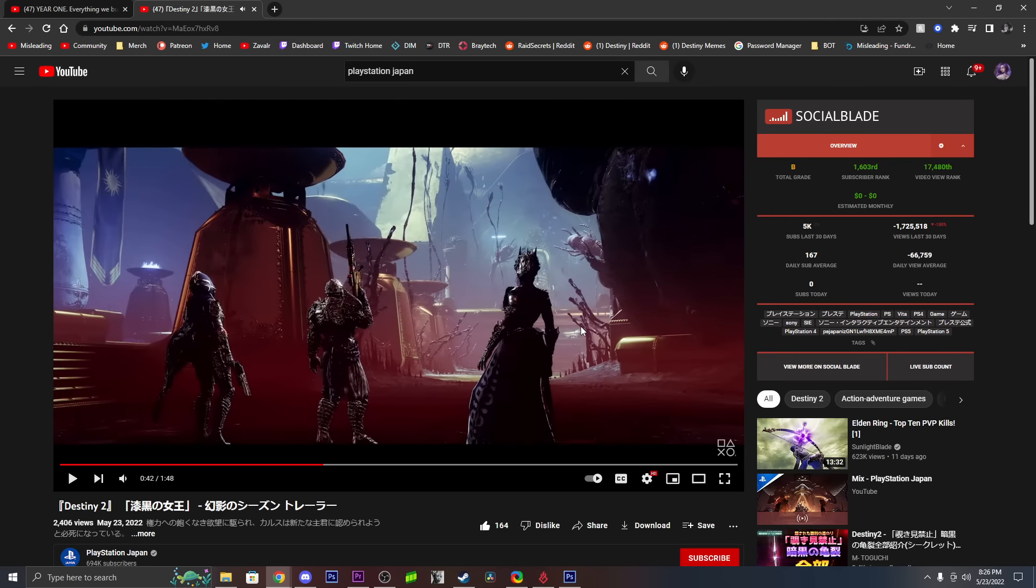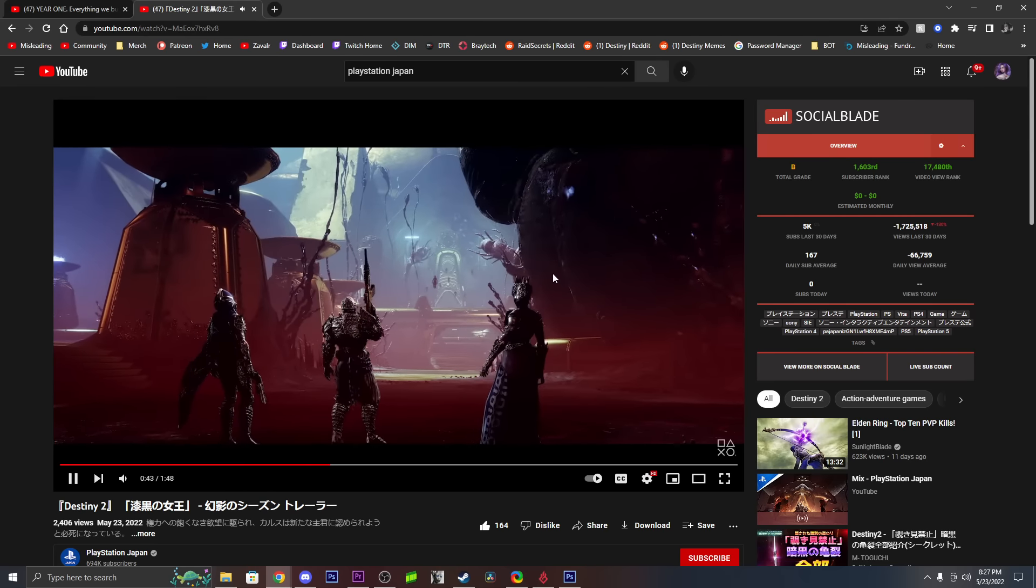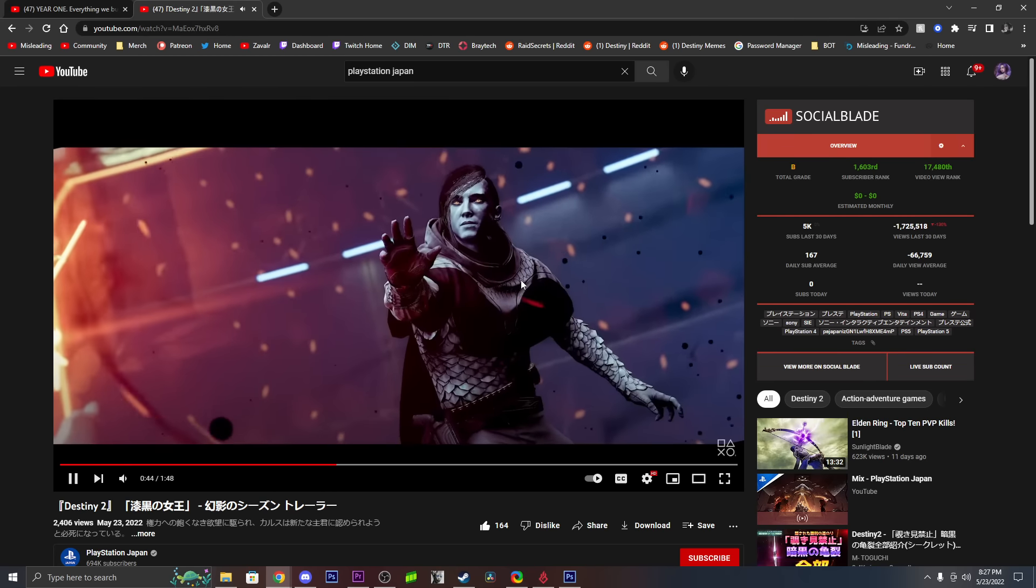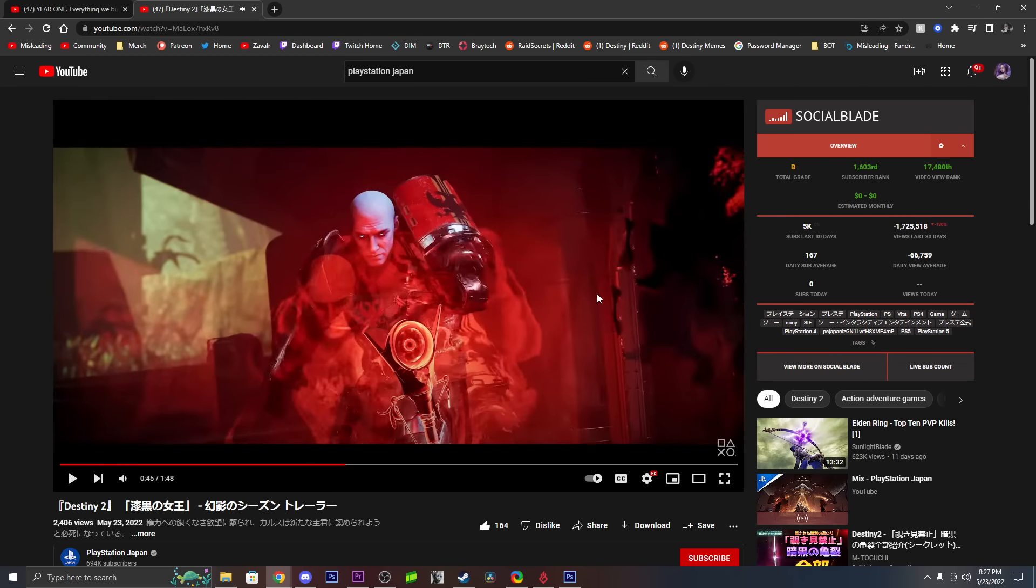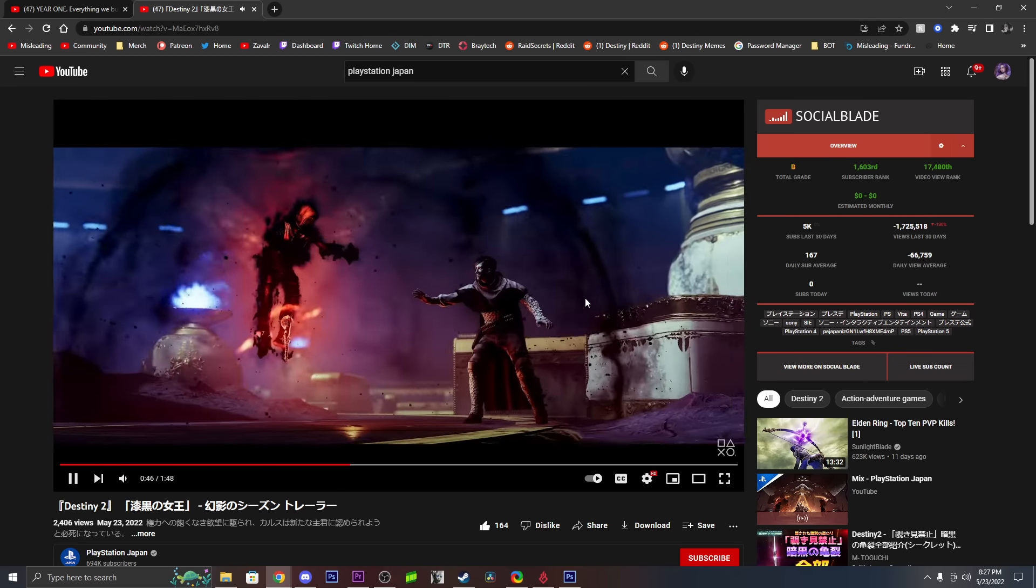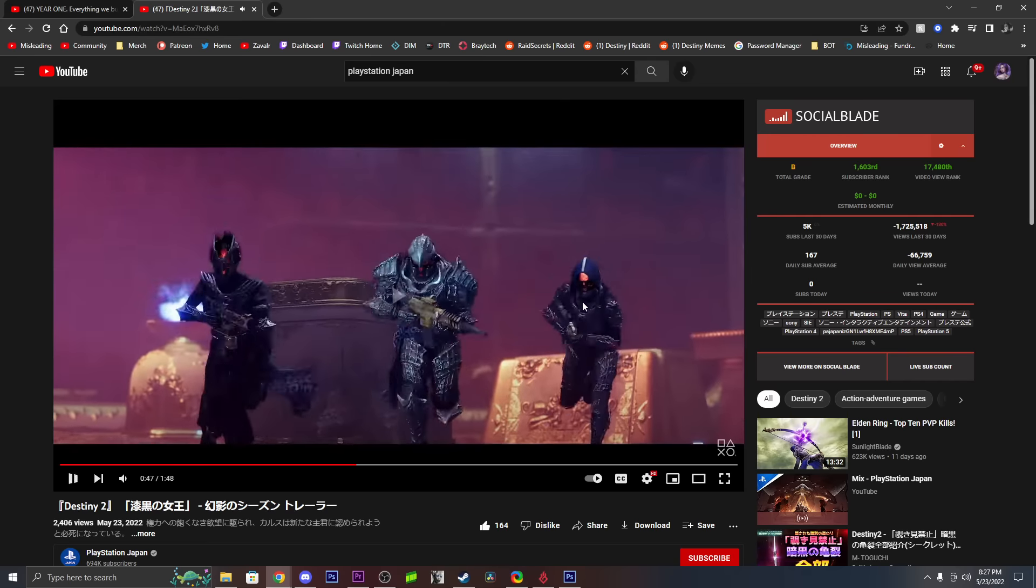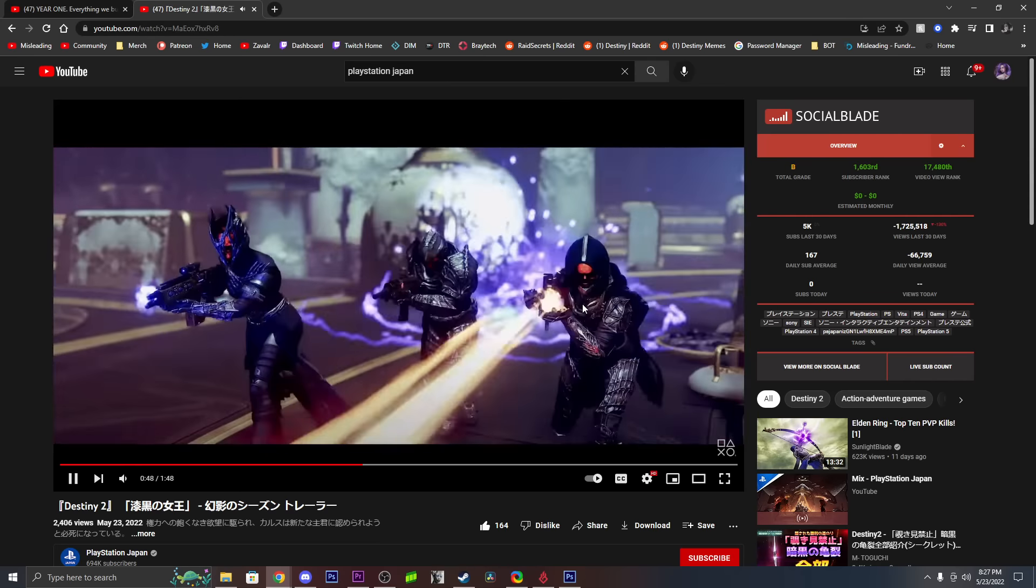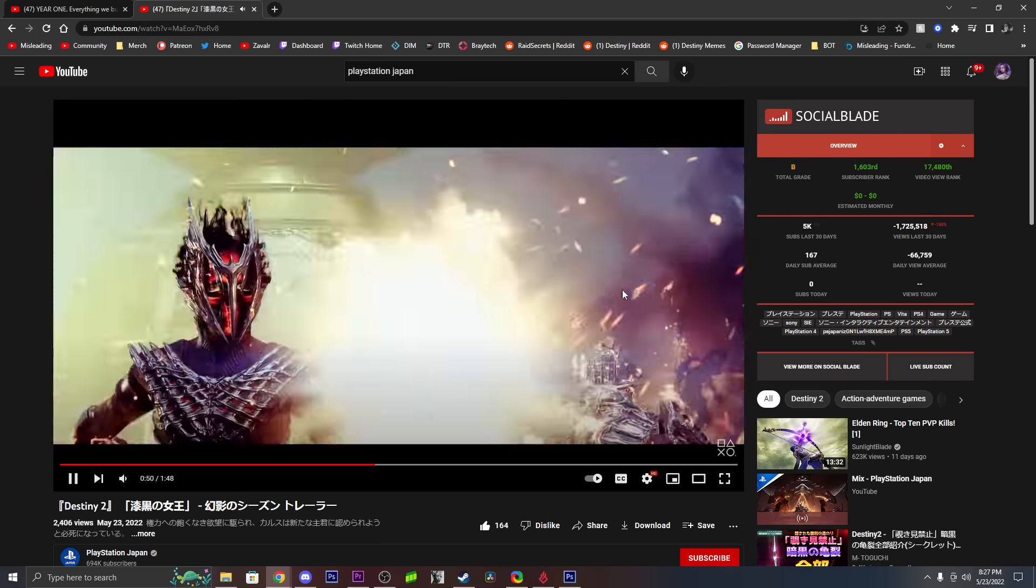Yeah, so it looks like the new dungeon is inside the Calus raid, like Leviathan dungeon mode title, the Gauntlet CP or the Gauntlet encounter.